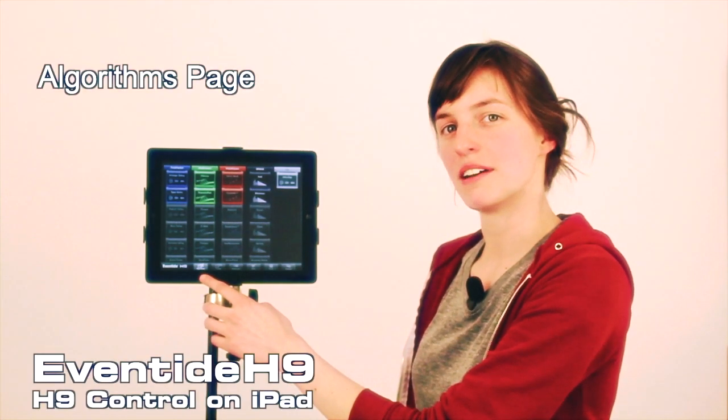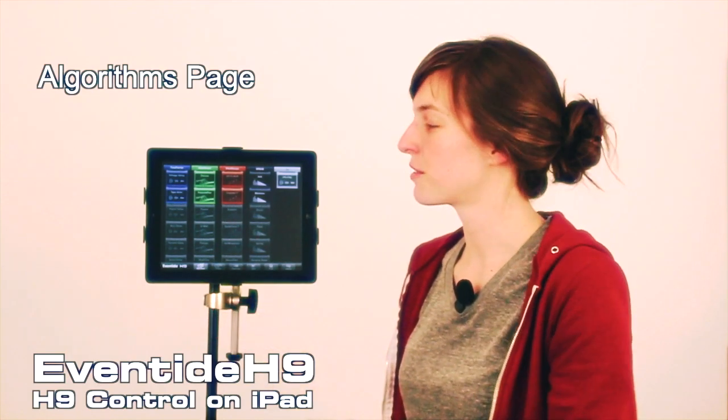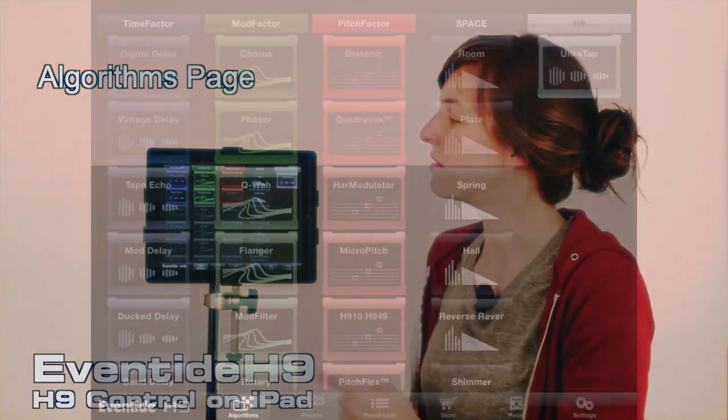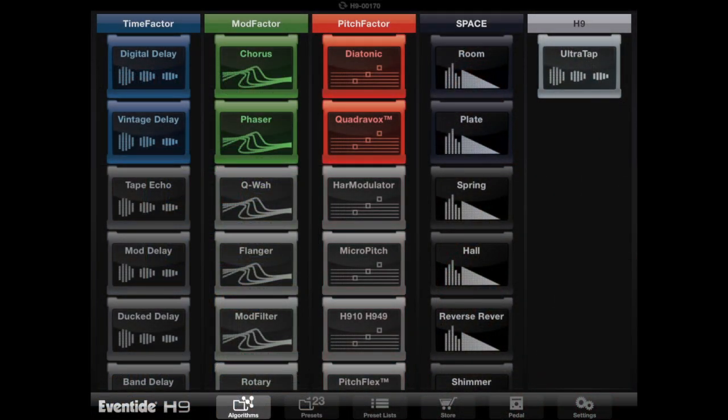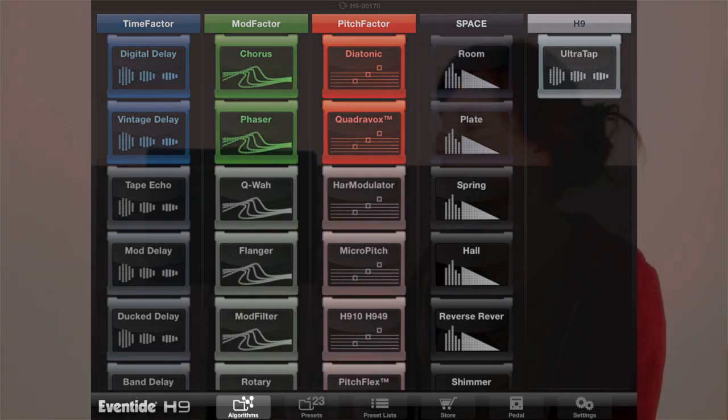You can see on the bottom left that we're on the Algorithms tab. This page shows all the algorithms or effects that you can load onto your stomp box.